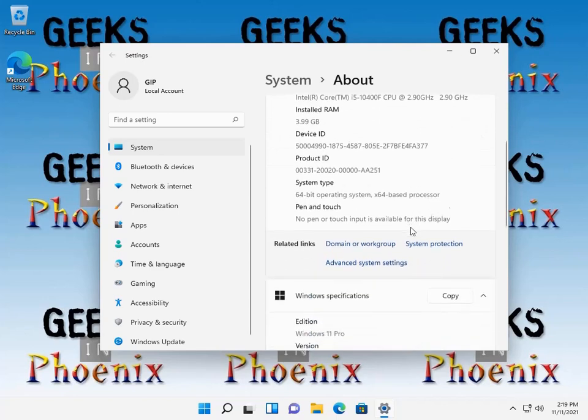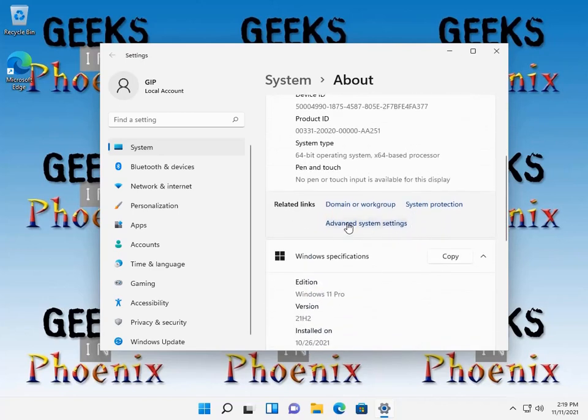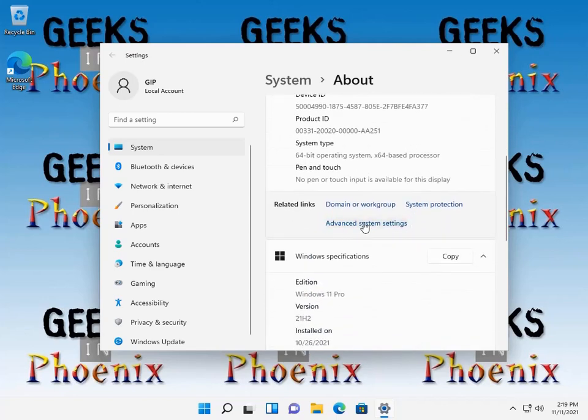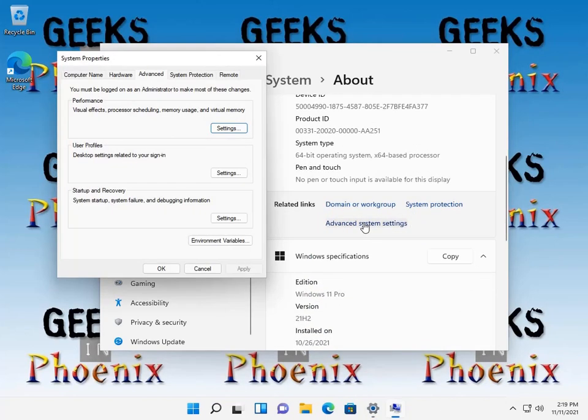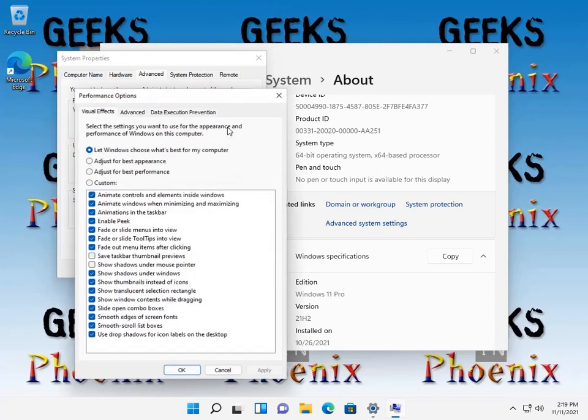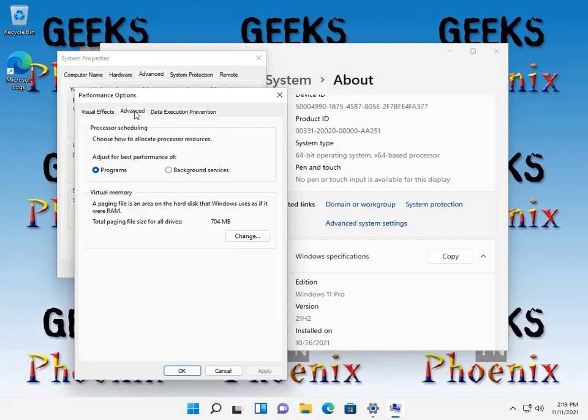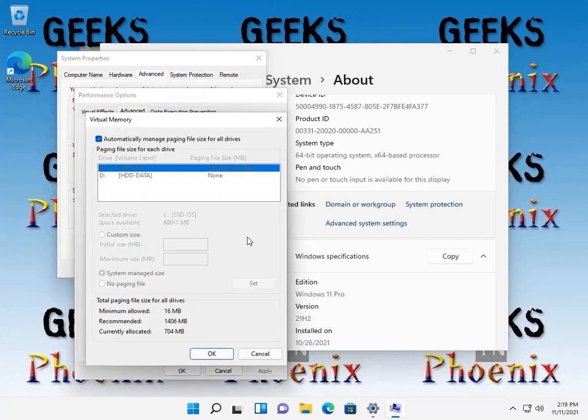We're going to scroll down here. We're going to find advanced system settings link here. We're going to make sure that the advanced tab is highlighted. We're going to go under performance and click on the settings button. We're going to bring up the performance options, click on the advanced tab. We'll go down here to virtual memory and click on the change button.